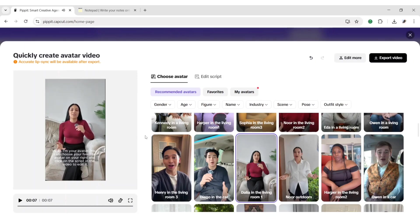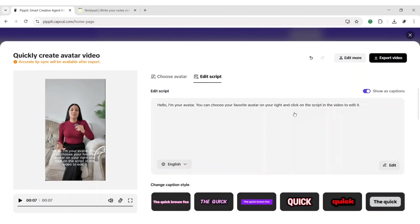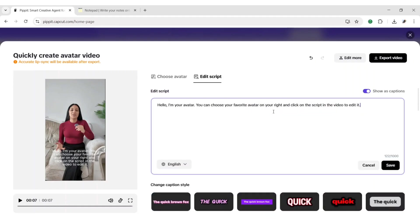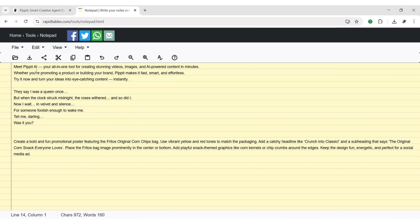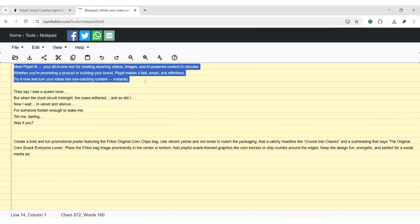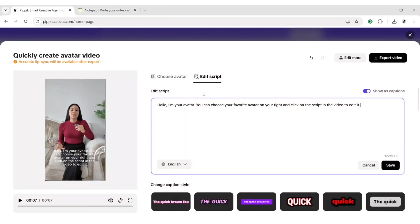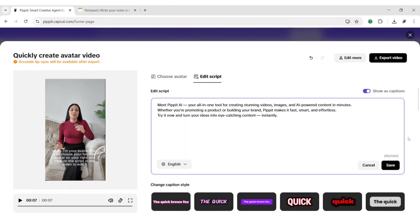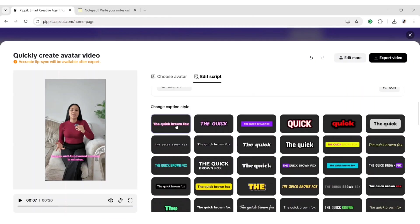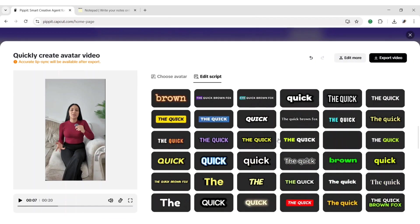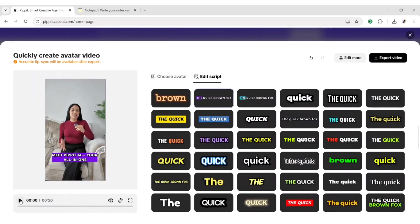Choose an avatar and click on edit script to add your script. Click on edit. Now add your script here. You can choose different types of captions for the video. We have taken this. Let's see how it's done.